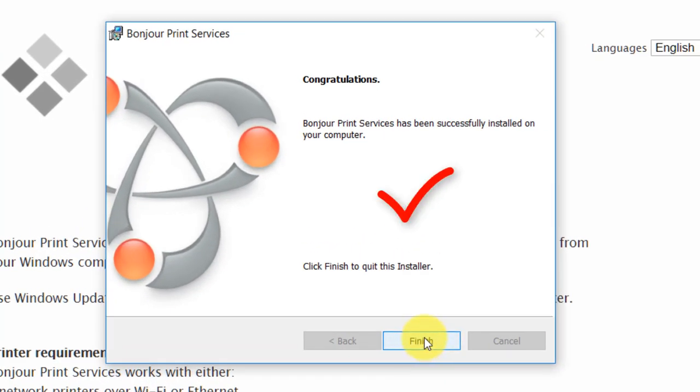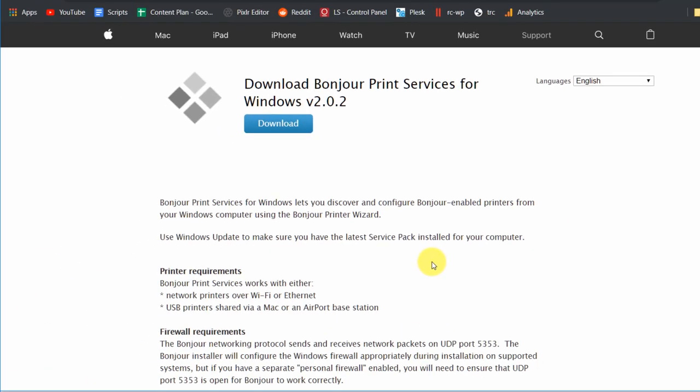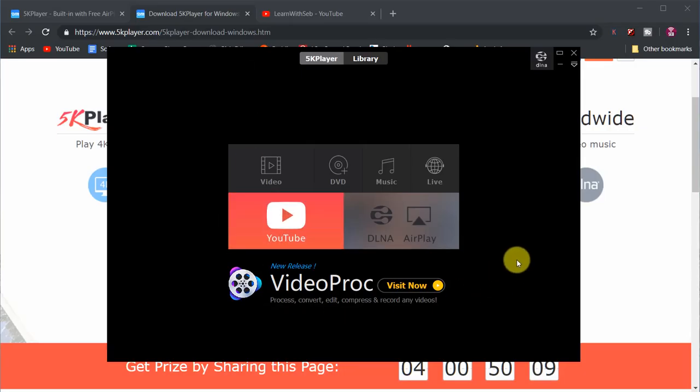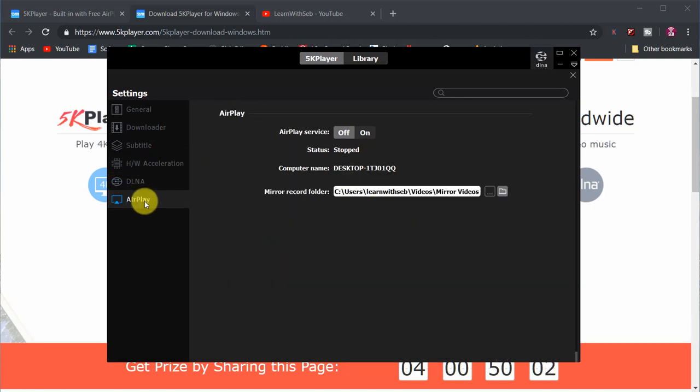Once that's done go back to the 5K Player application and into the AirPlay settings. You will now be able to turn on the AirPlay services and the previous Bonjour message has disappeared.